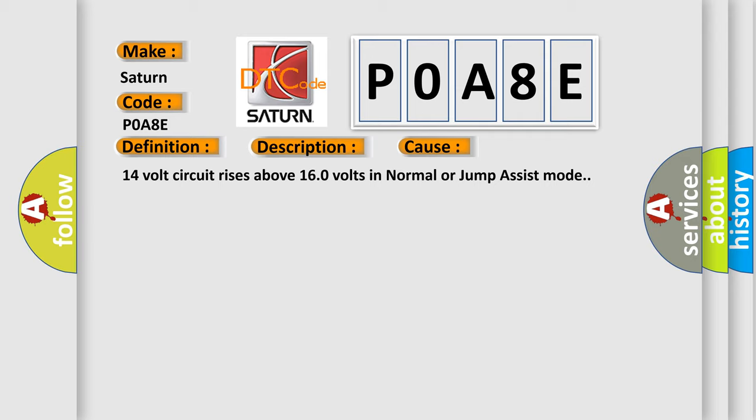14V circuit rises above 160V in normal or jump assist mode. The airbag reset website aims to provide information in 52 languages.